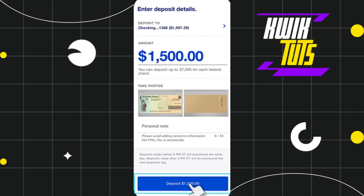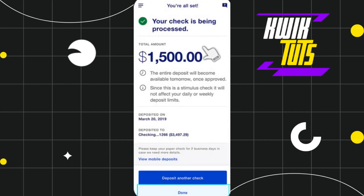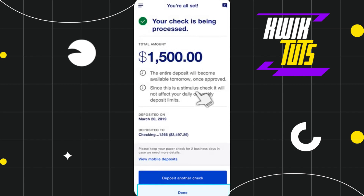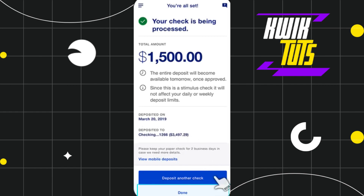Now you will see the 'Deposit' button along with the amount you entered. Press 'Deposit' and you will be redirected to the final page where you can see your deposit amount, the deposit date, and the deposited account. Once you confirm that all the information is correct, press 'Done.'